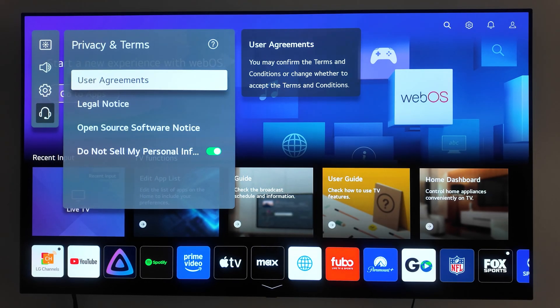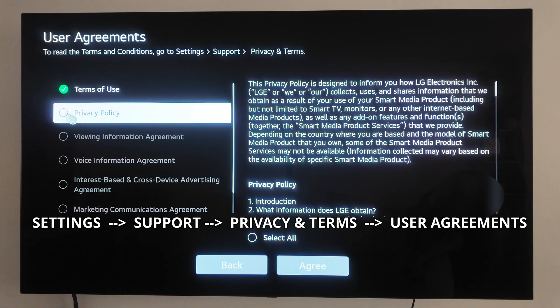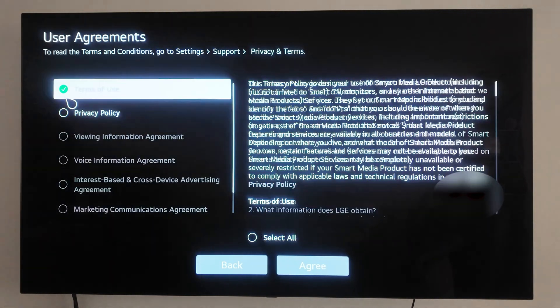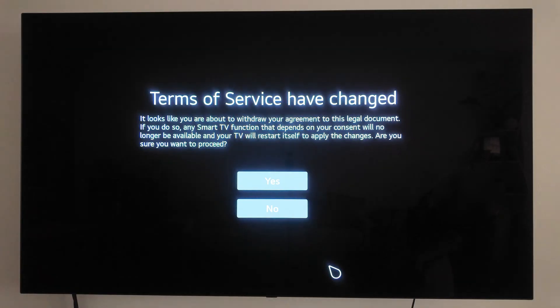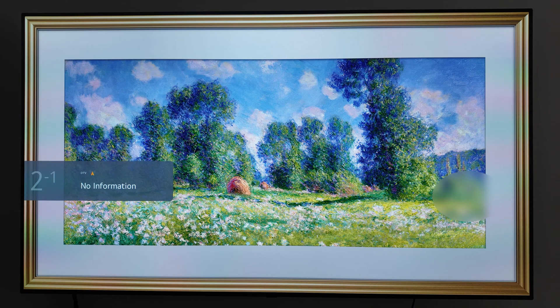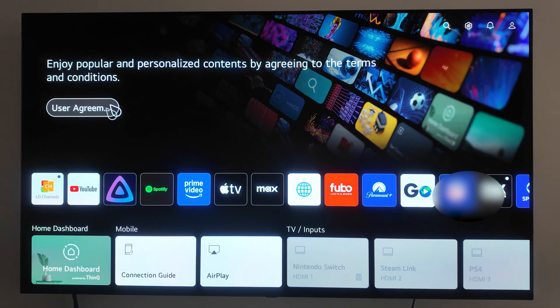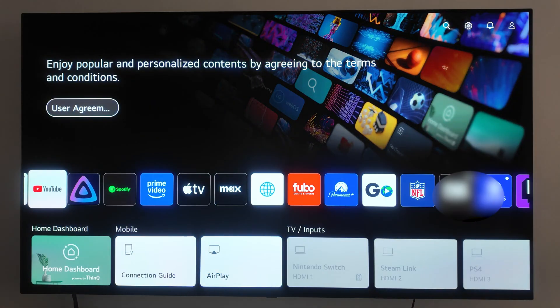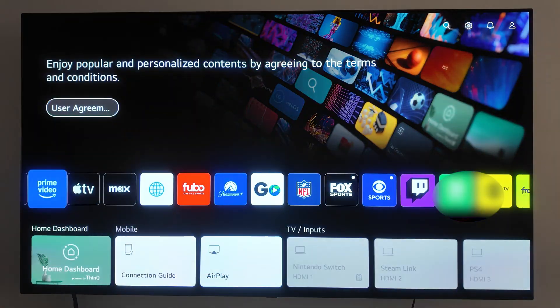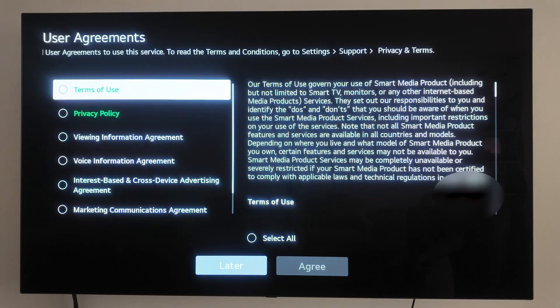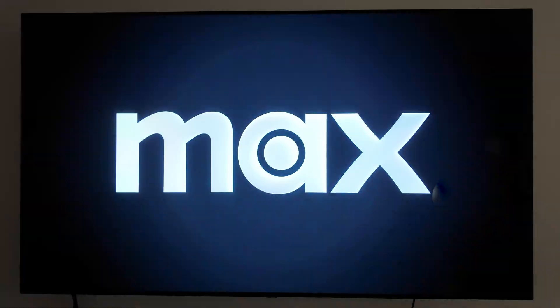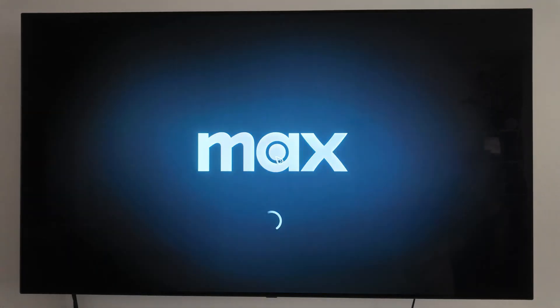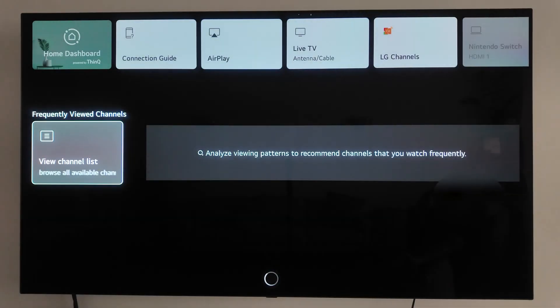To do this, go to Settings, Support, Privacy and Terms, User Agreements, and uncheck all the options. If you revoke the terms of use and privacy policy, it will restart your TV and all apps will prompt you to accept them again. So if you plan on not using any of the LG apps built in, you can keep that disabled, for example if you're trying to use a different streaming device. But if you want to continue using the LG apps, just enable them again and it'll start working.